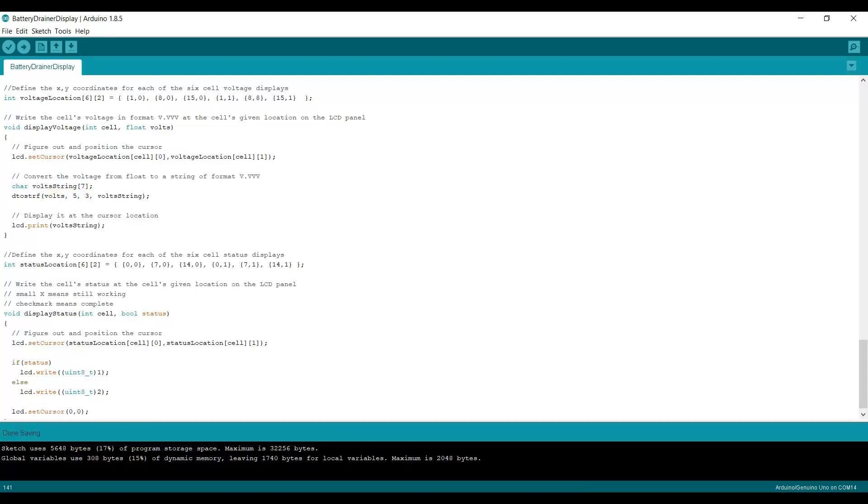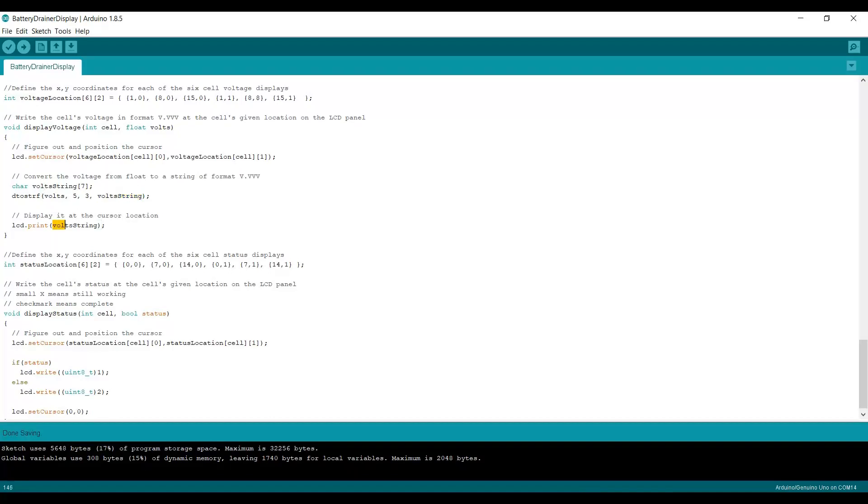And once I've got volts string formatted, I then simply print that on the LCD at the position given by set cursor.